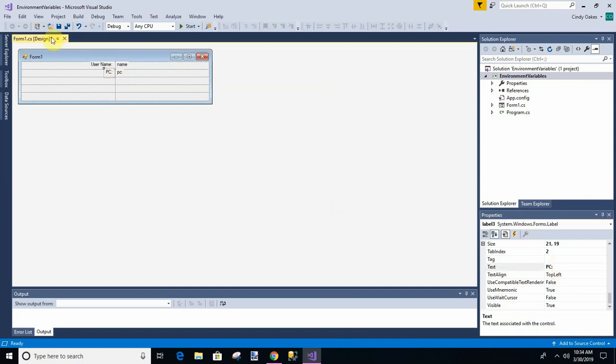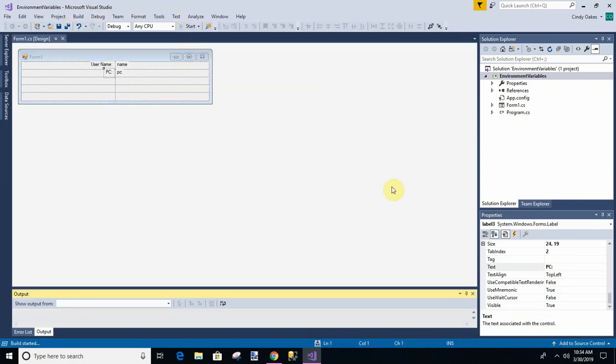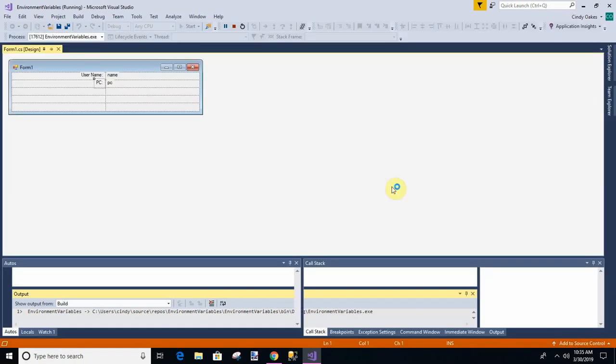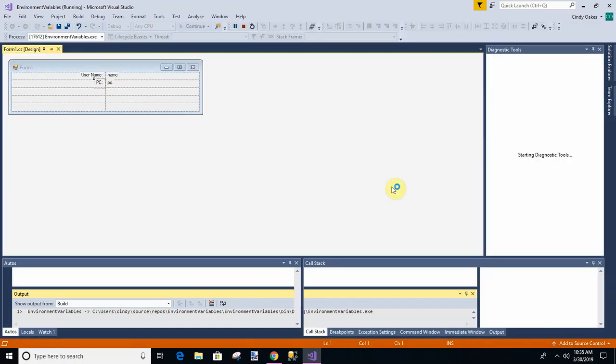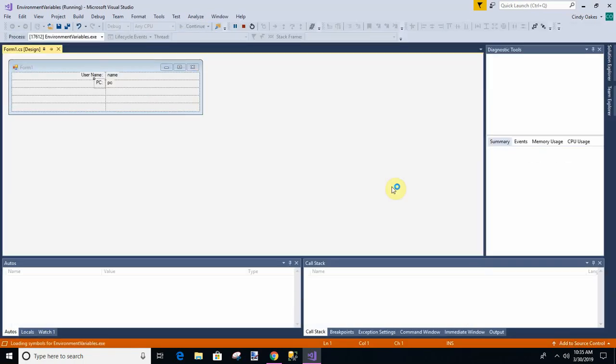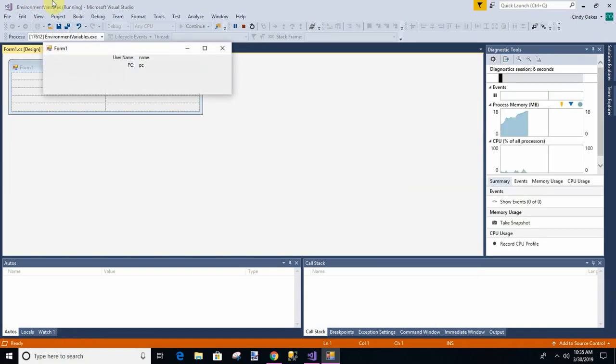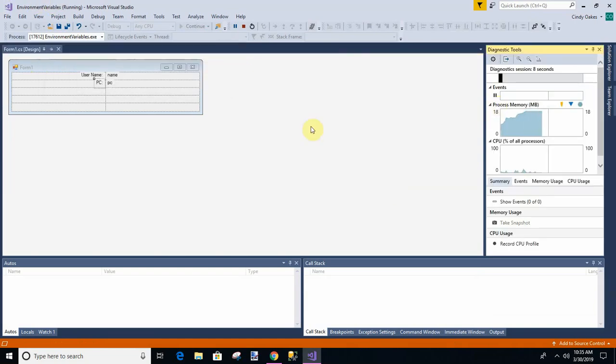Okay. So let's run this real quick and see what we have. Save it. And run it. Okay. That's what we want.